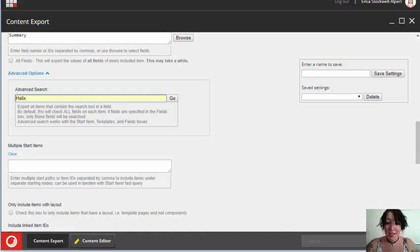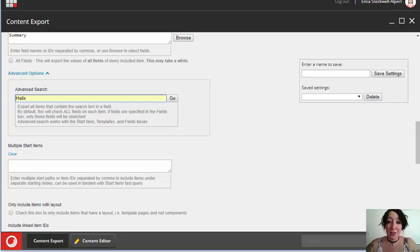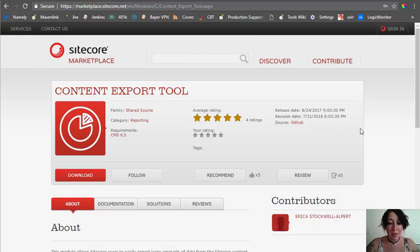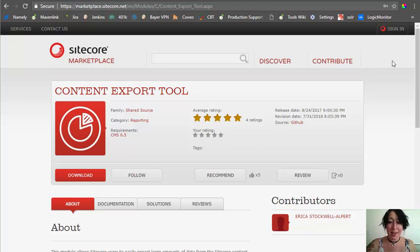So that's about it for the content export tool. If you think of any other creative uses for the tool, please let me know in the comments. You can download it from the Sitecore marketplace. And I hope you'll try it out and find that it makes things easier for you and your content authors.